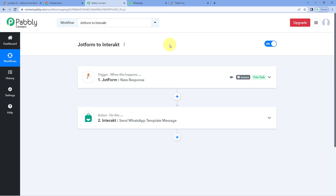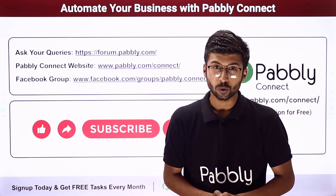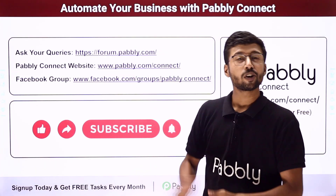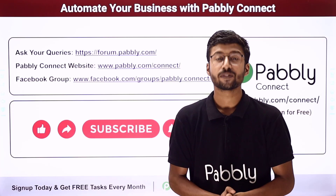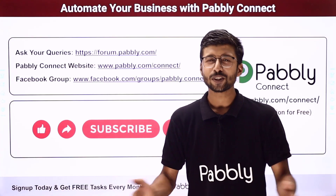Not just these applications, you can connect plenty of other applications using Pavli Connect. You will find the clone link of the same workflow in the description box below. By clicking on that link, you can clone the same workflow into your own Pavli Connect account and use it for free. Pavli Connect also offers a free plan where you get some free tasks every month, so you can try and test this automation for absolutely free. If you have any doubts or queries, you can post them on forum.pavli.com. If this video was helpful, please like, comment your suggestions, and share it with others. That's it for today's video. Thank you, have a great day.